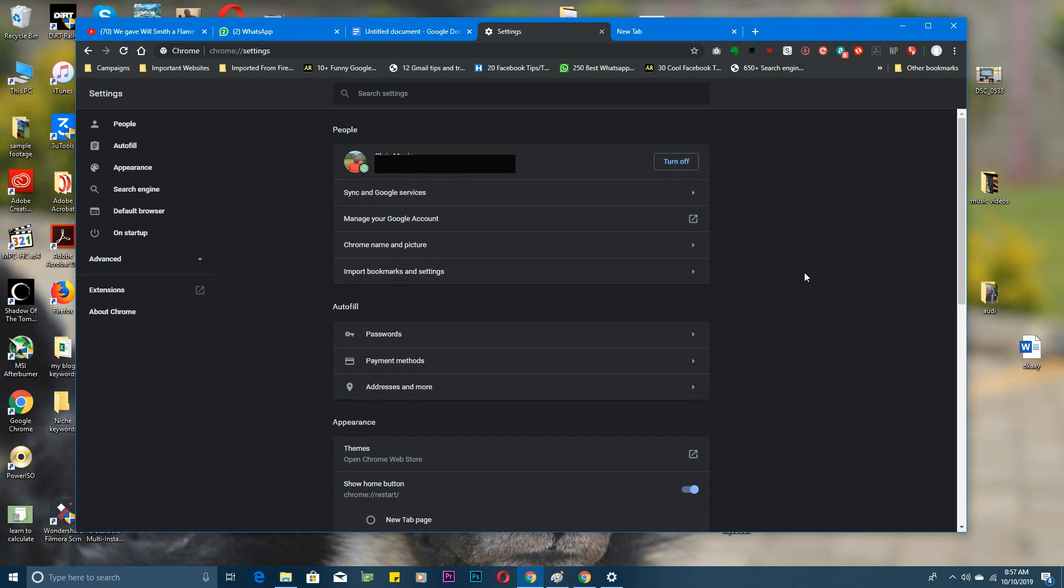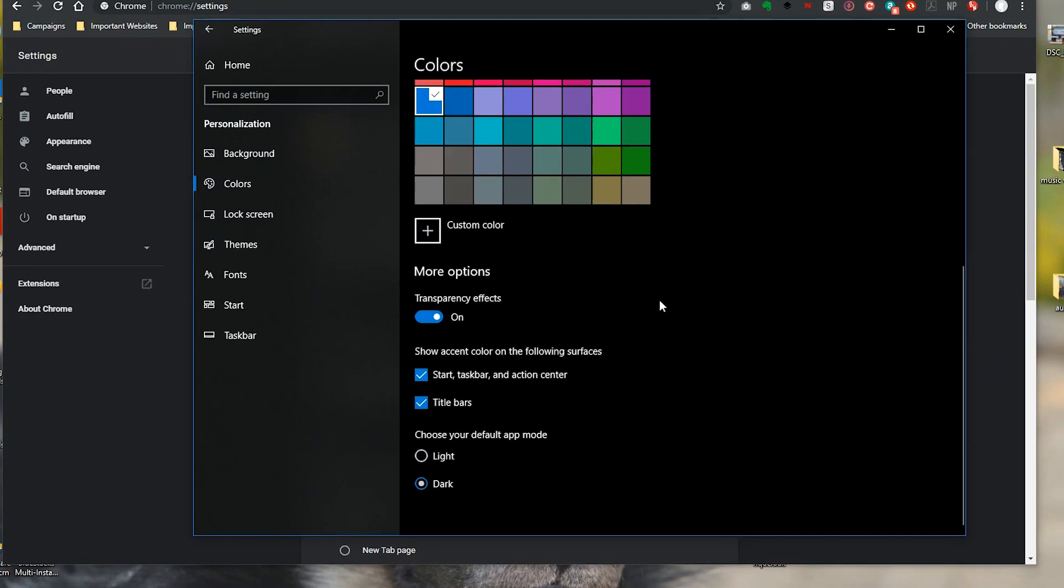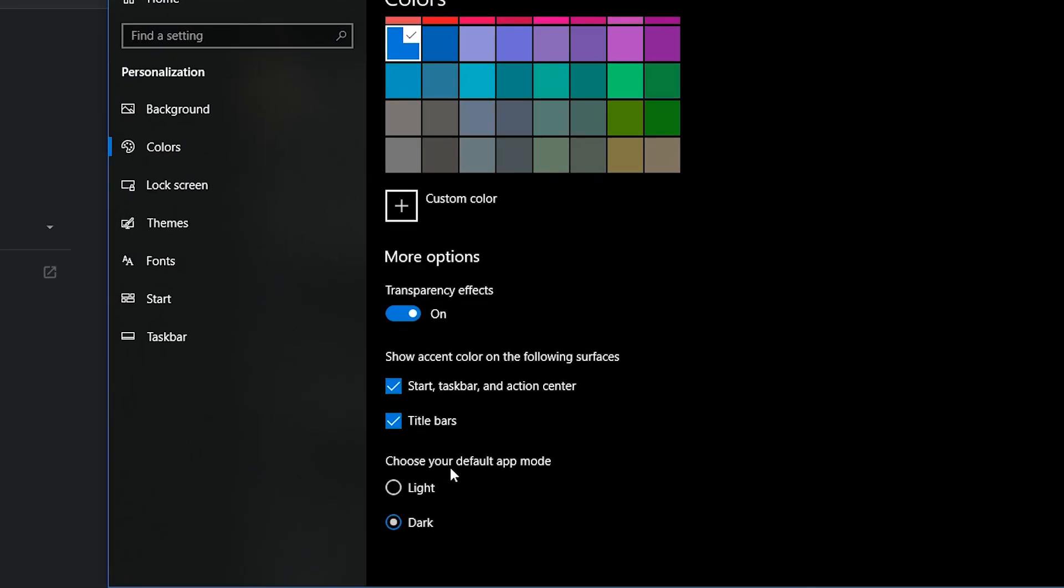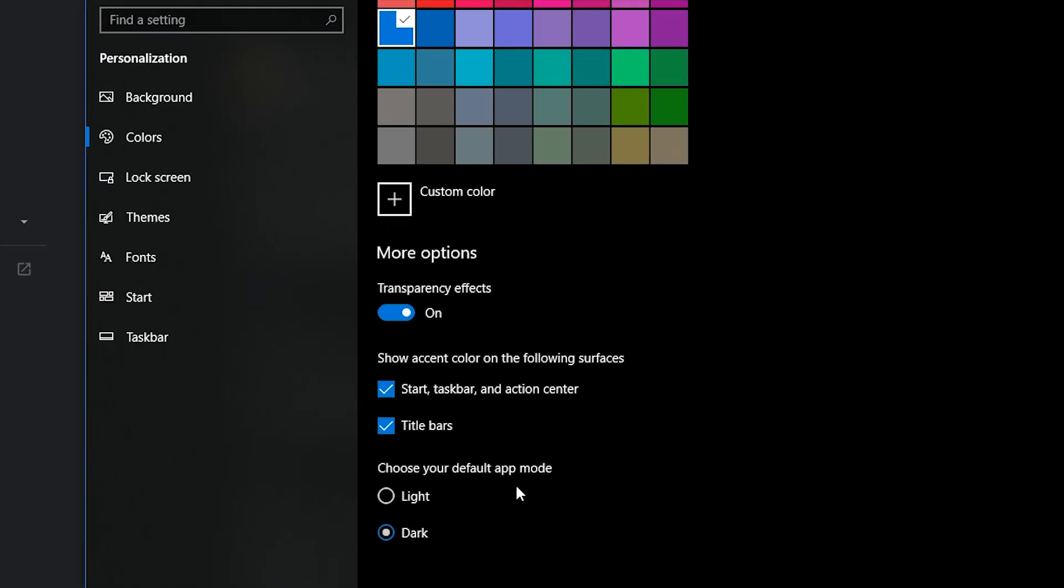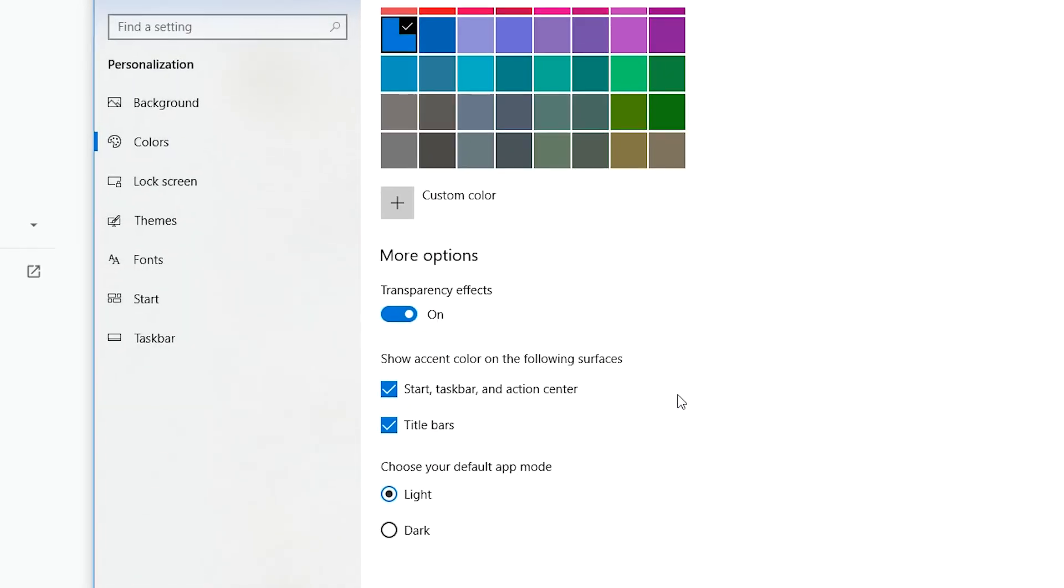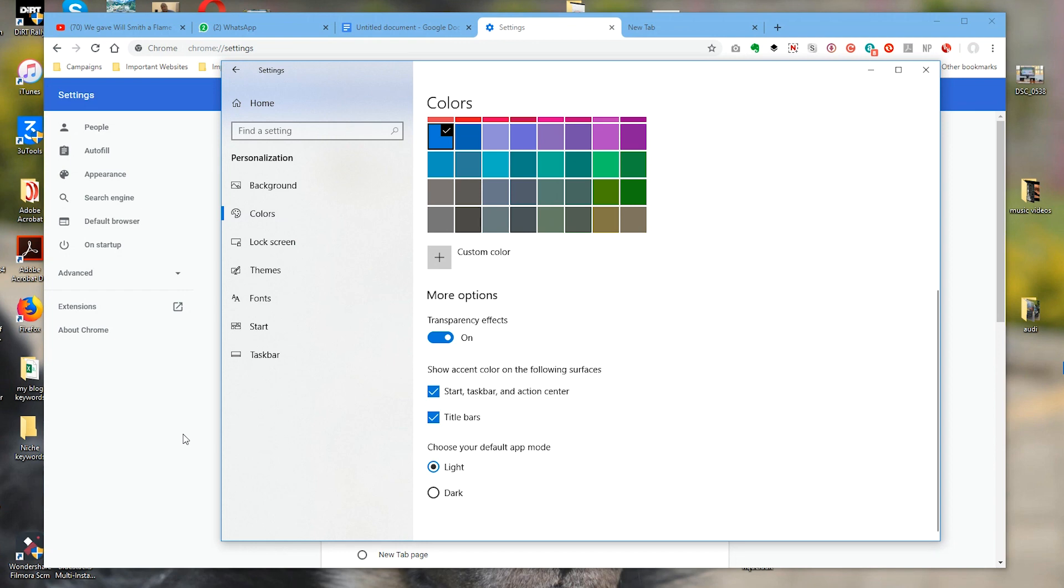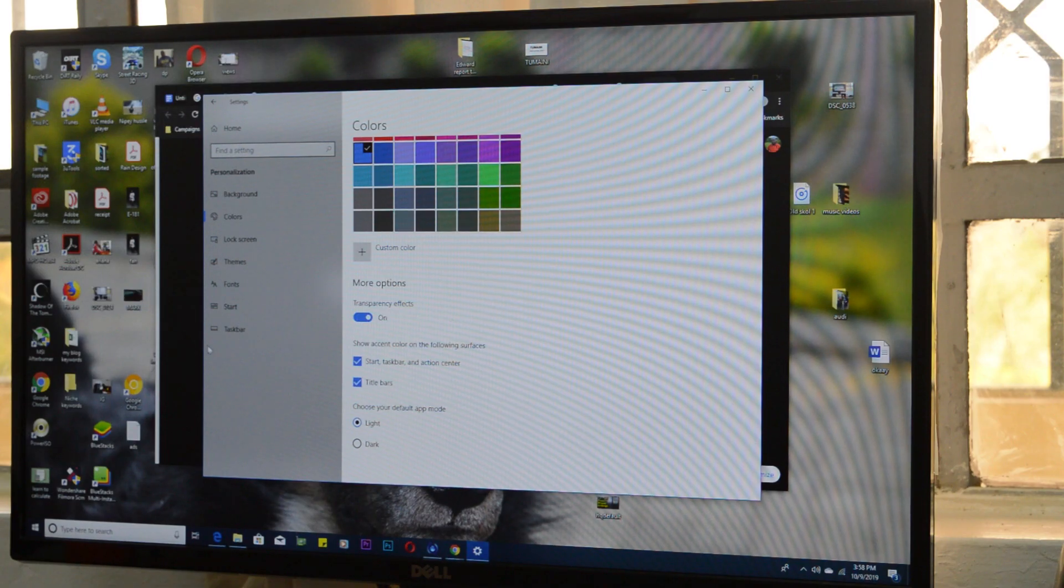Now to turn off this dark mode, you need to go back to the Settings window under Colors on that very page. Under 'Choose your default app mode,' take it back to Light and everything will go back to the default color scheme or the default theme.